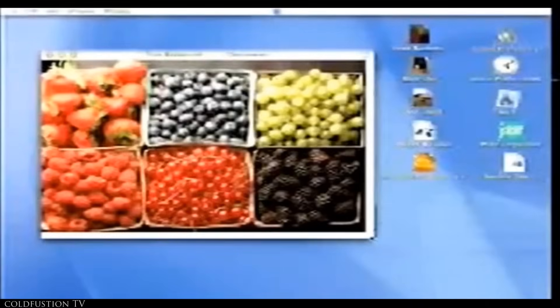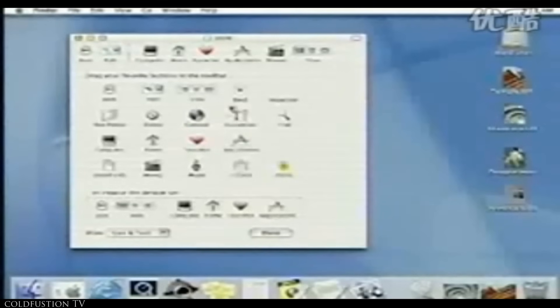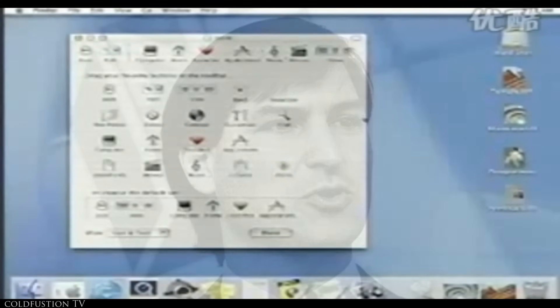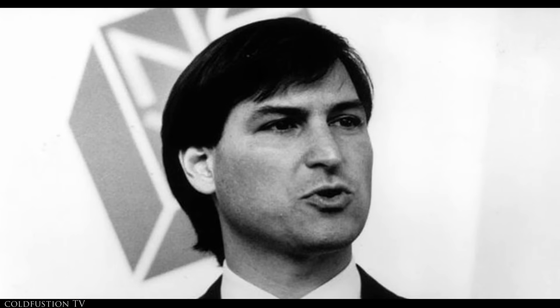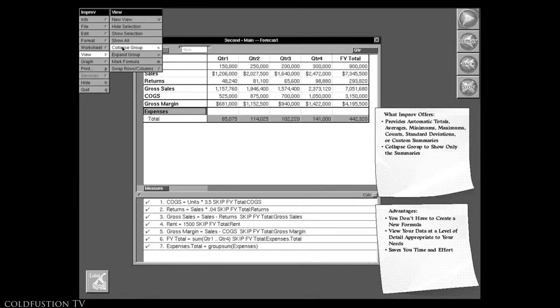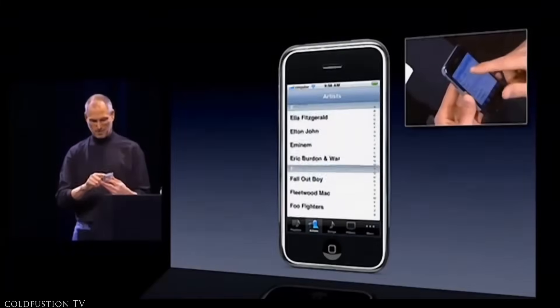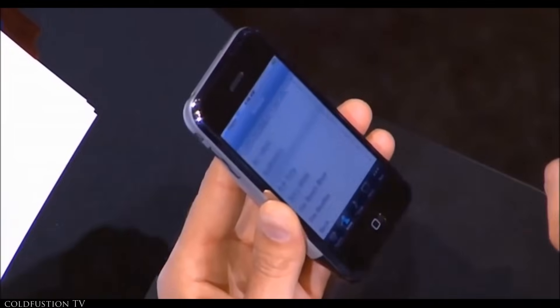So in actuality, iOS didn't just fall from the sky. It had a rich history all the way back from early 1986, and this is one of the major reasons why iOS was so polished from the get-go.